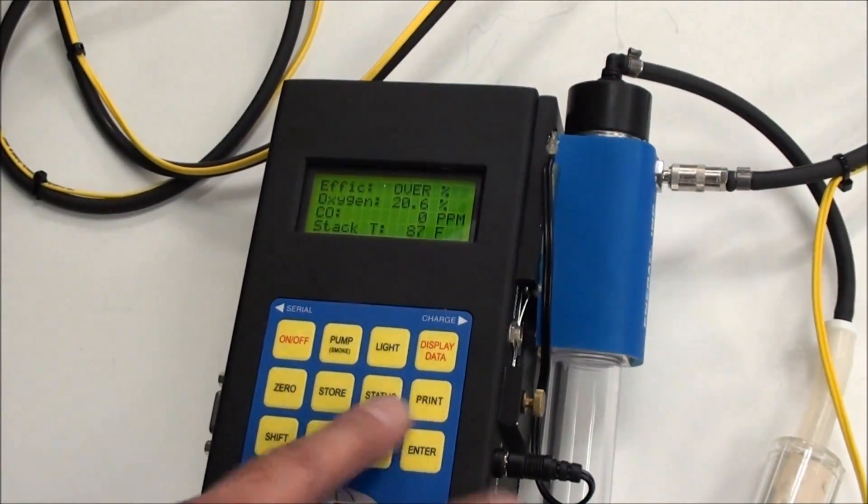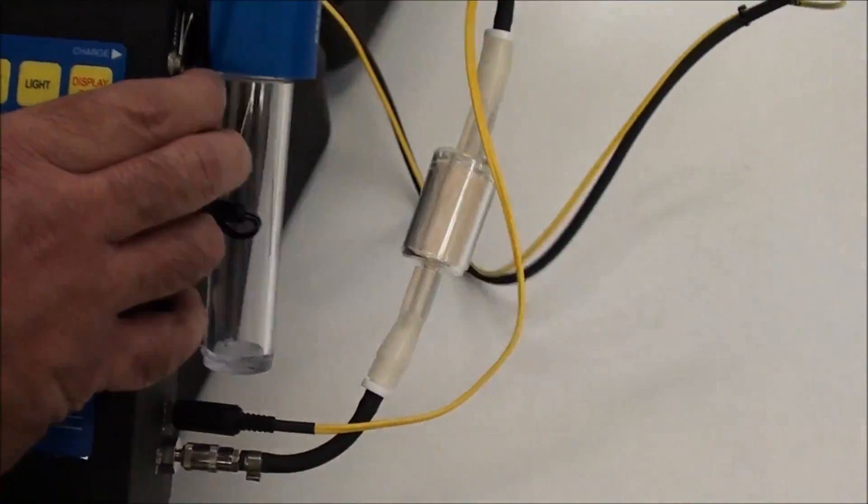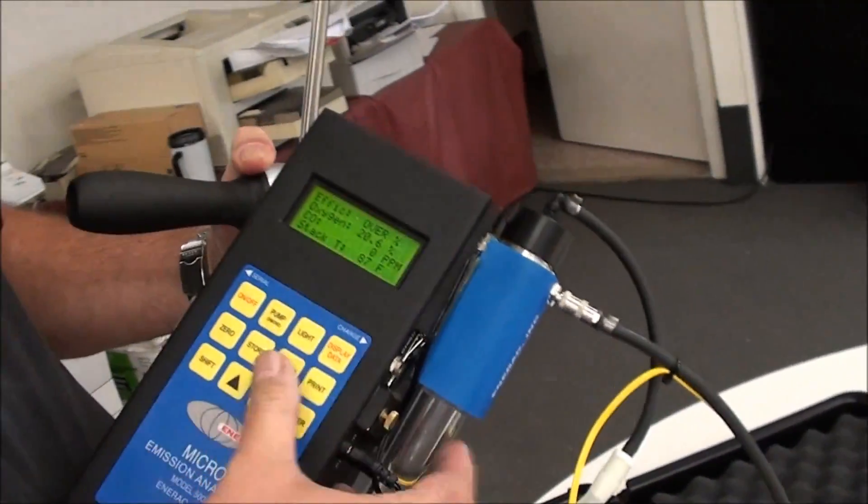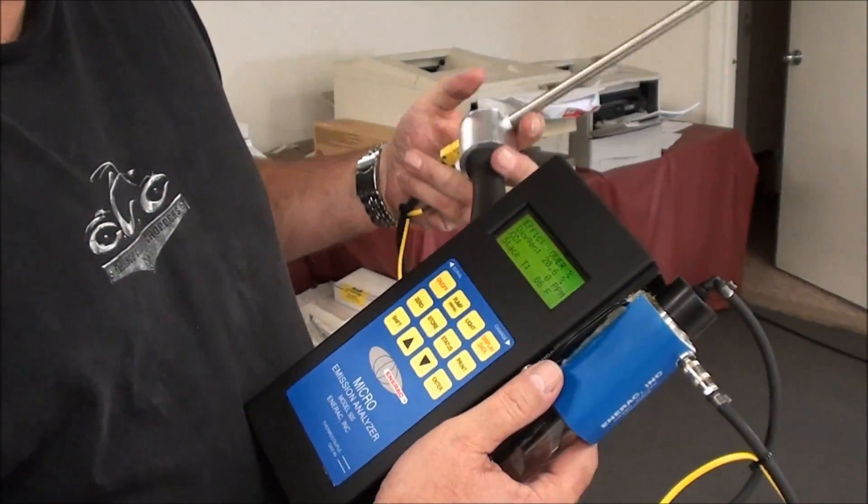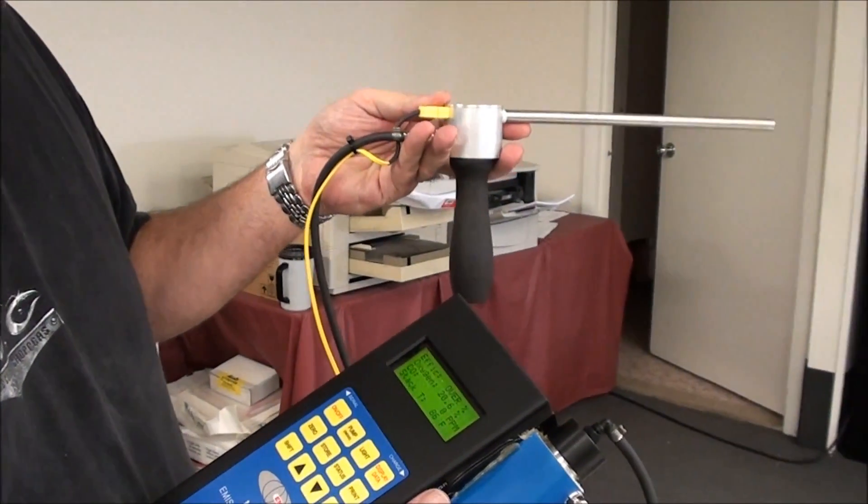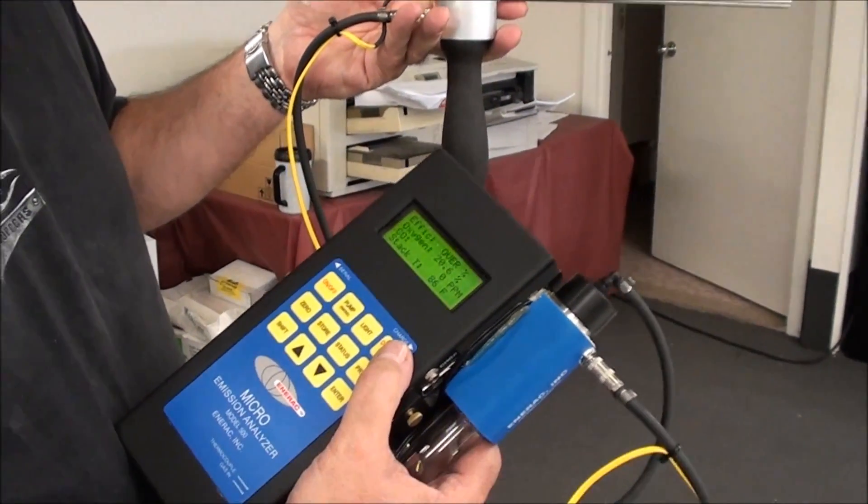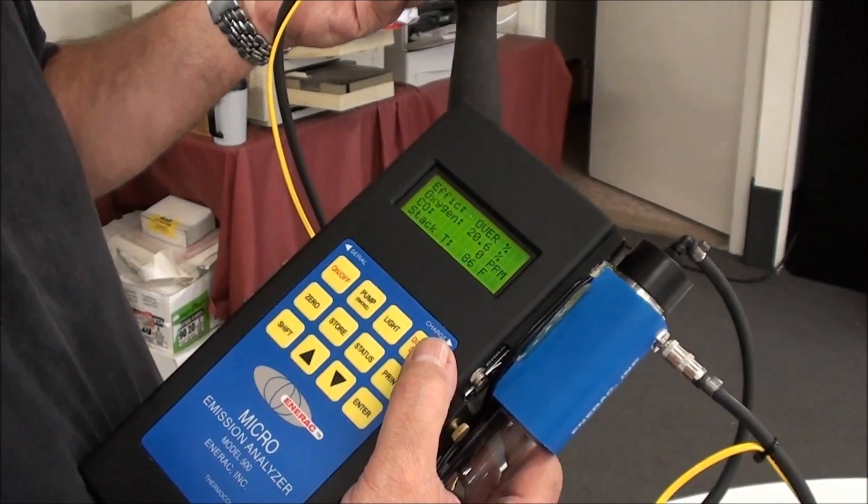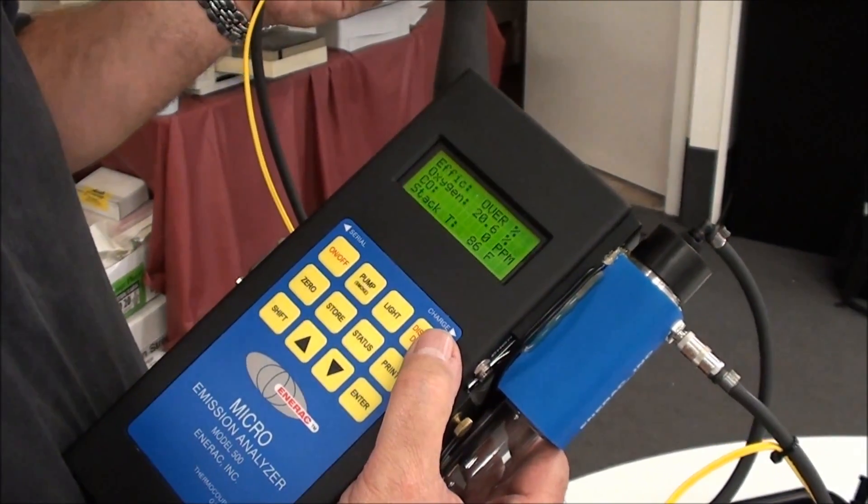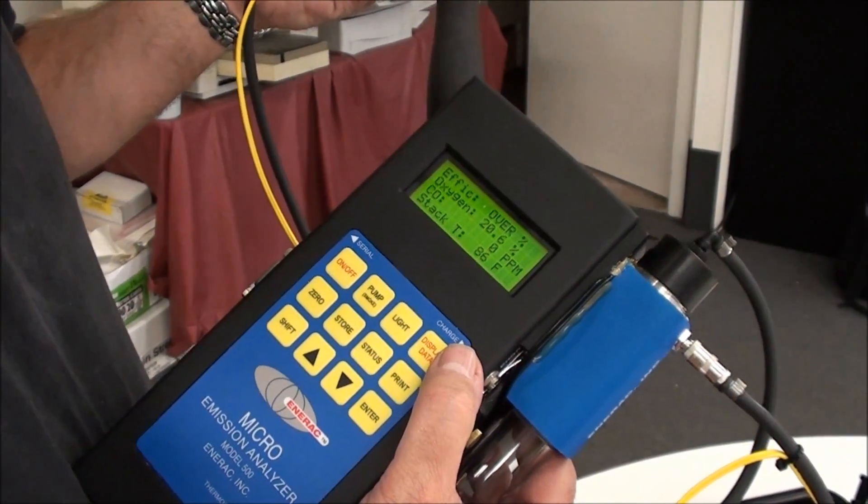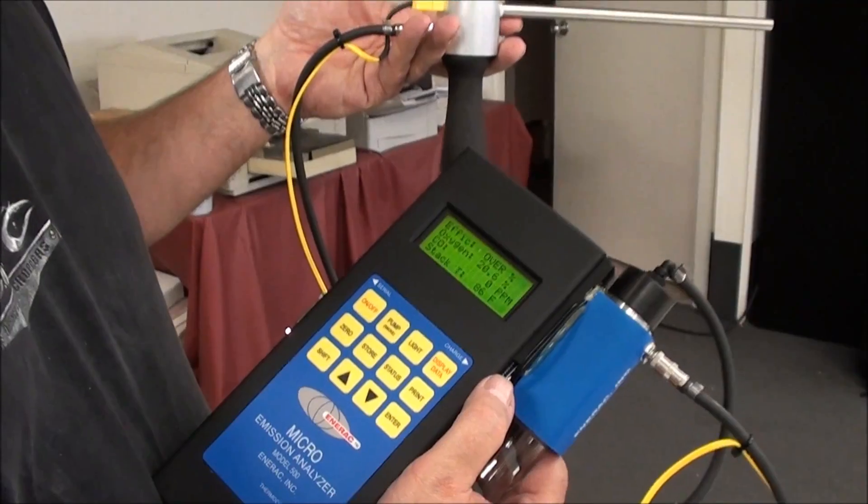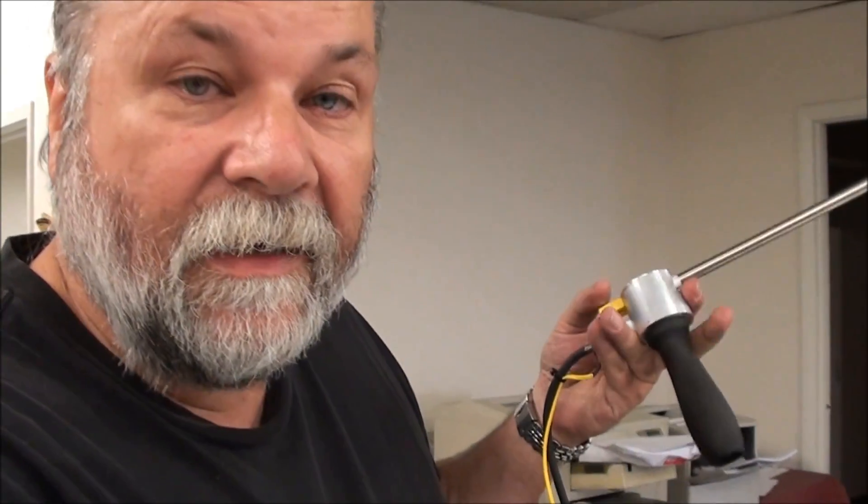At this point, you're pretty much ready to go. What you'll do is take the unit out to your source, insert the probe in the stack, watch the readings, wait till they stabilize. Once you're satisfied that you've got good readings, or you've got the readings where you expect them to be, or you've made any changes to the equipment, and you watch the display and everything is where you want it to be, you have several options at this point.